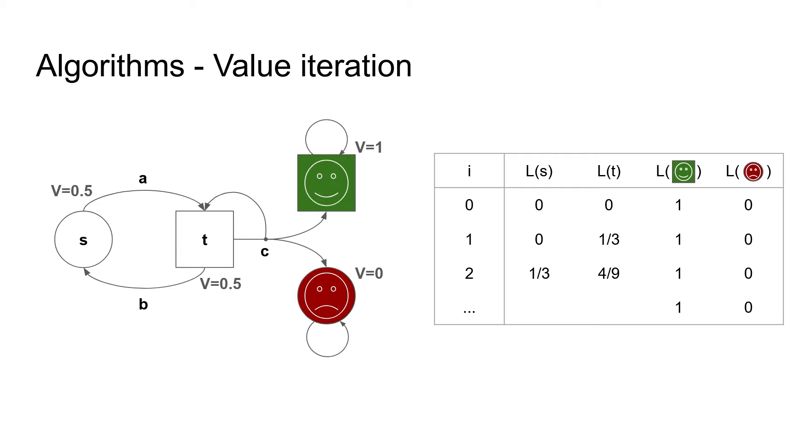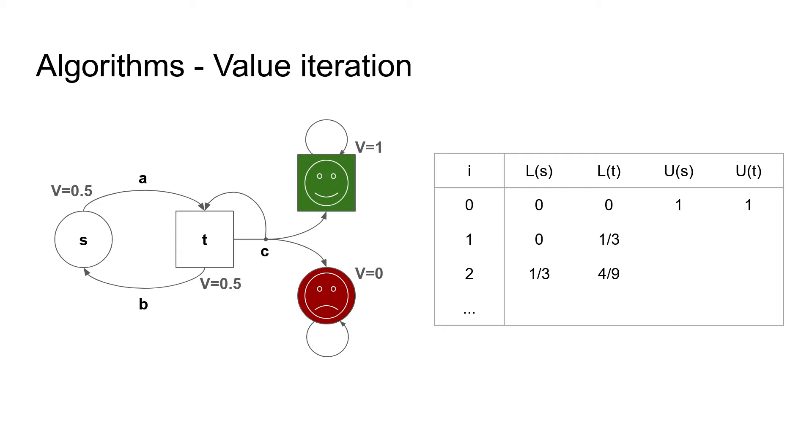However, it only happens in the limit, and we do not know when to stop if we only use the lower estimate. So additionally, we introduce an upper estimate that starts as one in all states and then decreases towards the true value. Here in the table, I removed the estimate of target and sink, as anyways they are always clear, and I added the upper estimate U for states S and T.